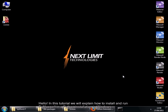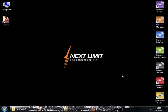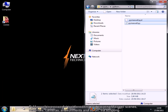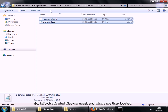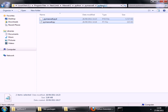Hello! In this tutorial we will explain how to install and run PyMaxwell in a Python installation in Windows. PyMaxwell is a powerful tool for editing and creating Maxwell scenes, materials, cameras, environments, and so on. So let's check what files we need and where they are located.